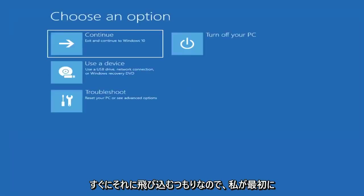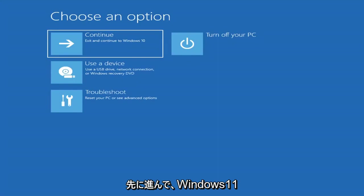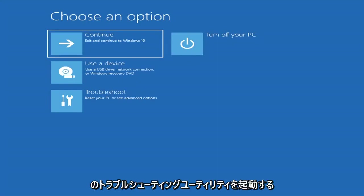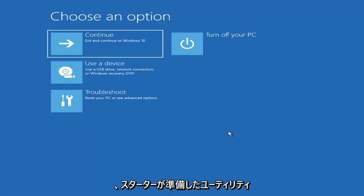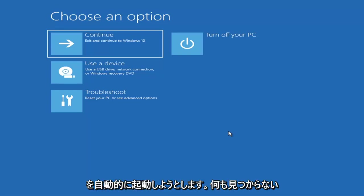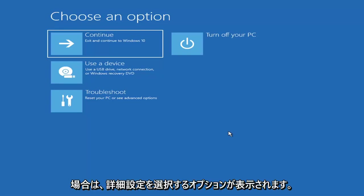The first thing I'd recommend doing would be to actually boot to the troubleshooting utility on Windows 11. If you do a hard power off three times in a row, Windows should automatically attempt to launch the startup repair utility. And if it doesn't find anything, it will give you the option to select advanced settings.